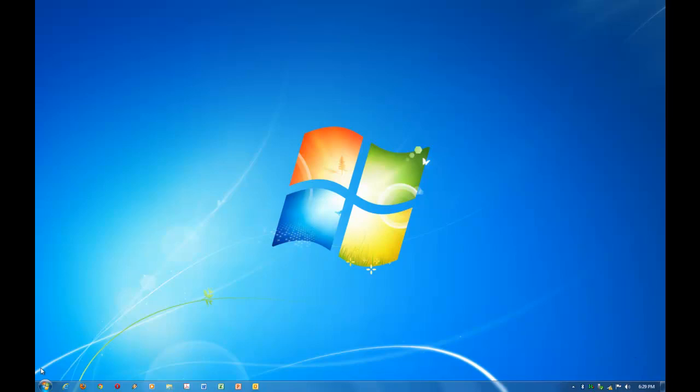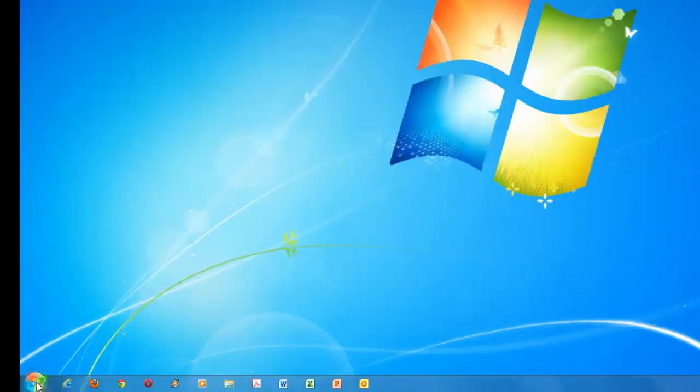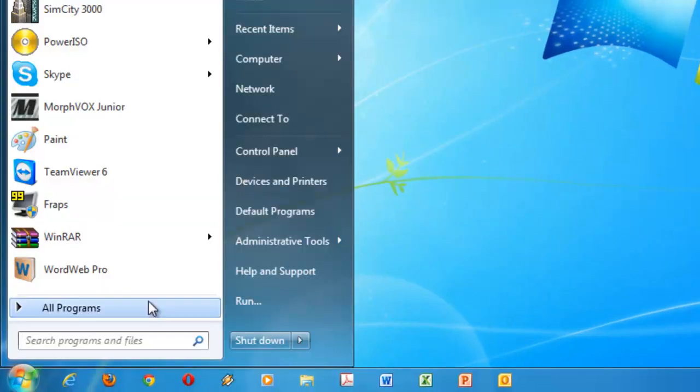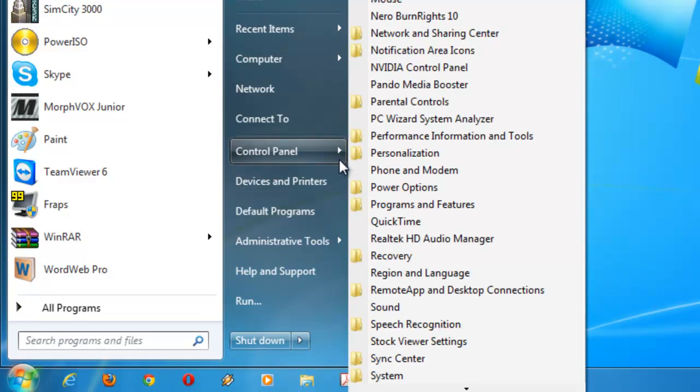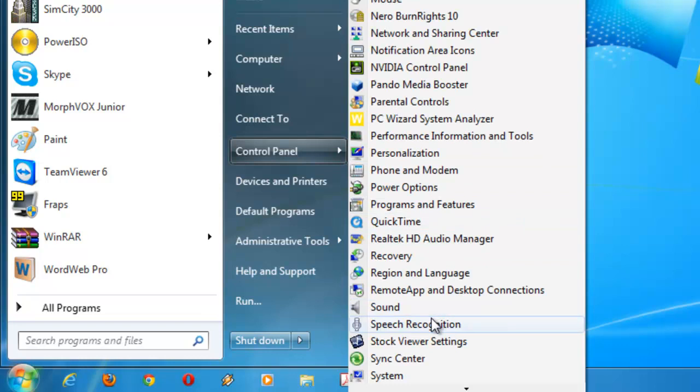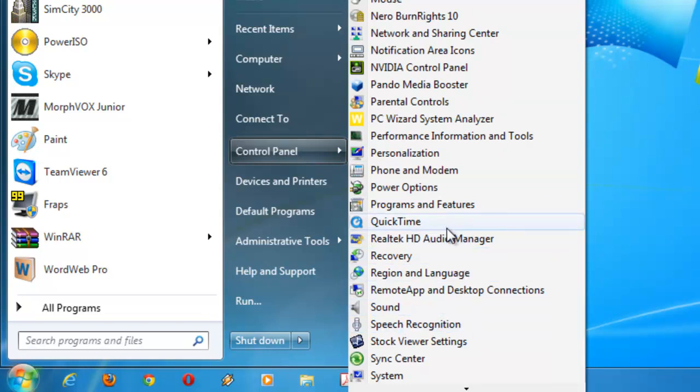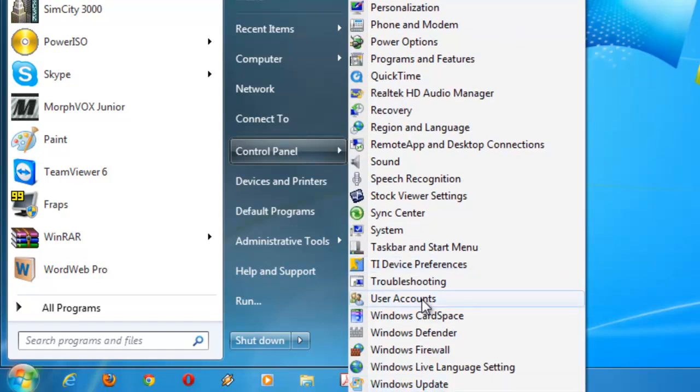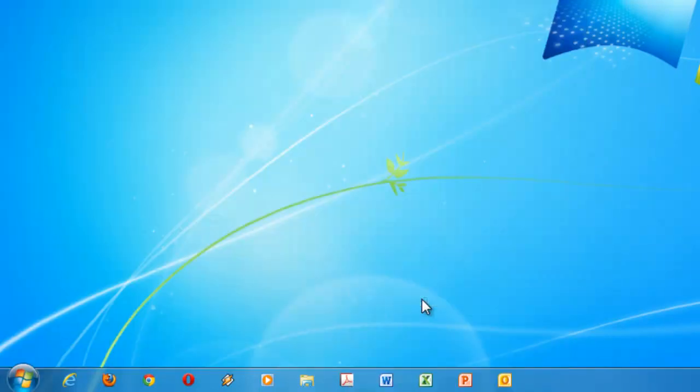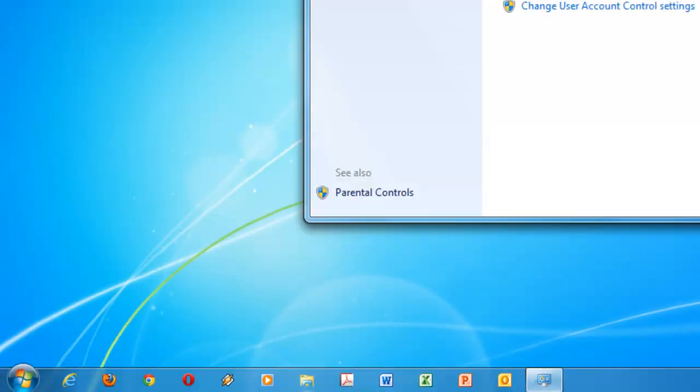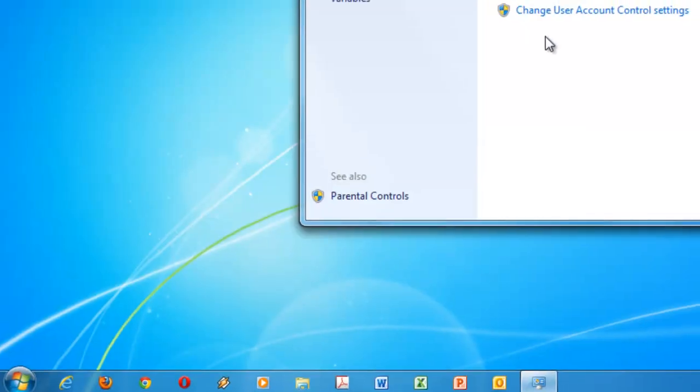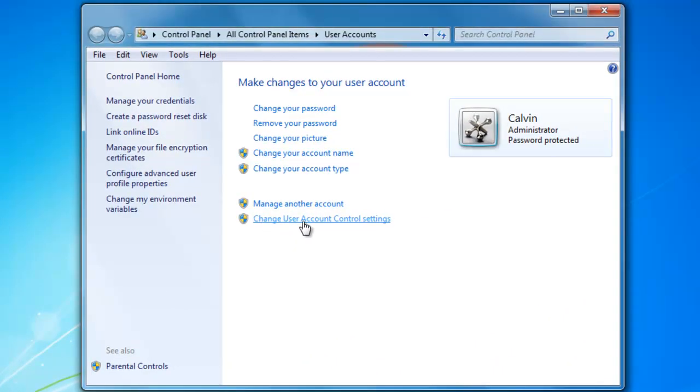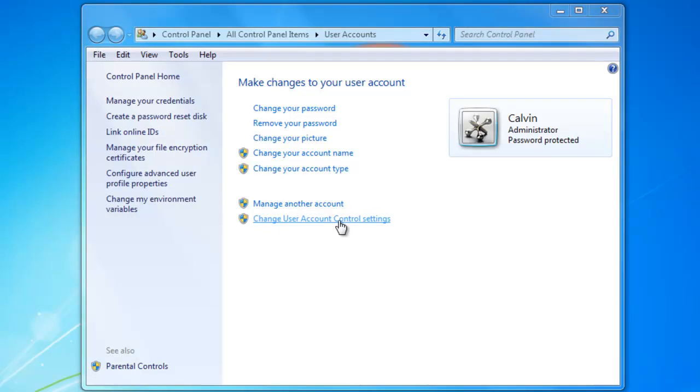There are two ways. You can either do it with security policies, which I'll show you after the easy part. The easy part is just go to the start menu, go to control panel, and then you want to go to User Accounts. From here, you can change User Account Control Settings. So you click on that.